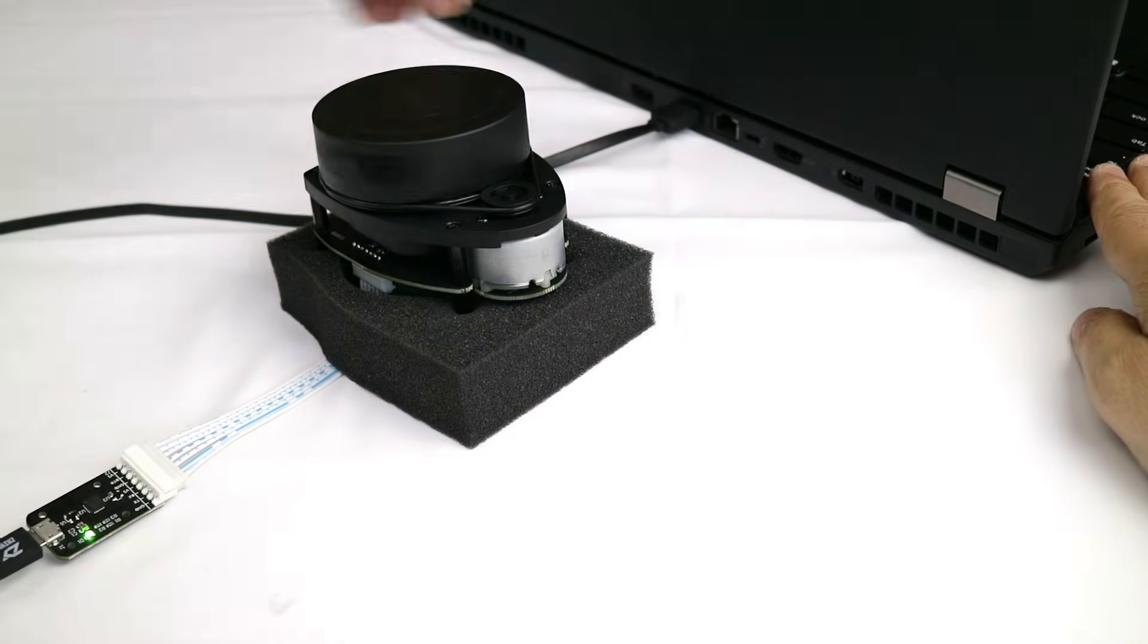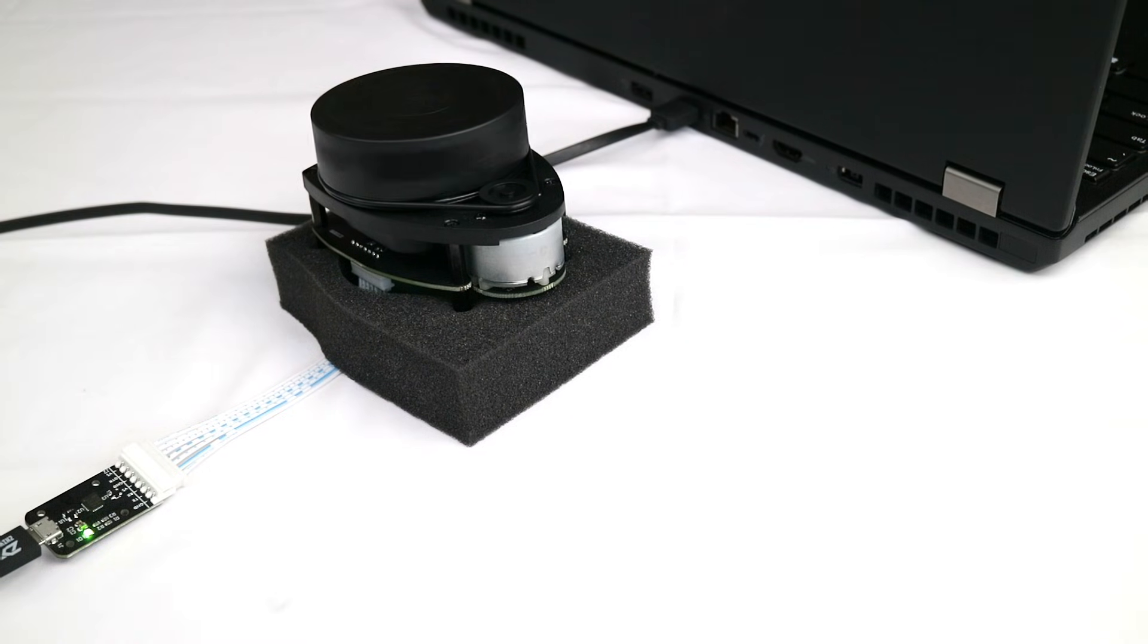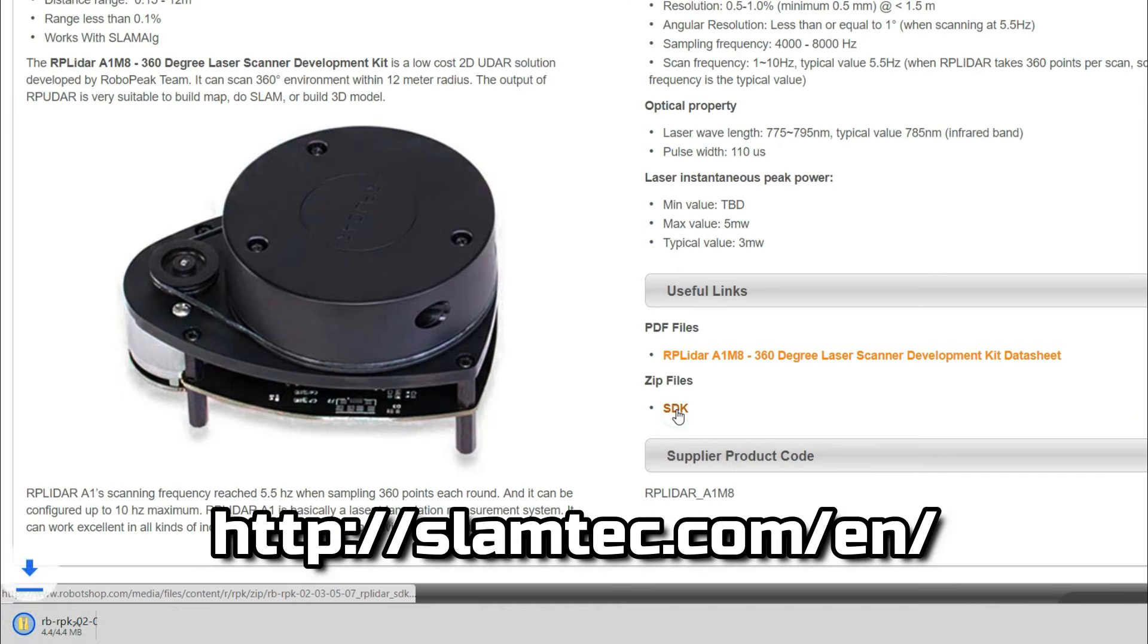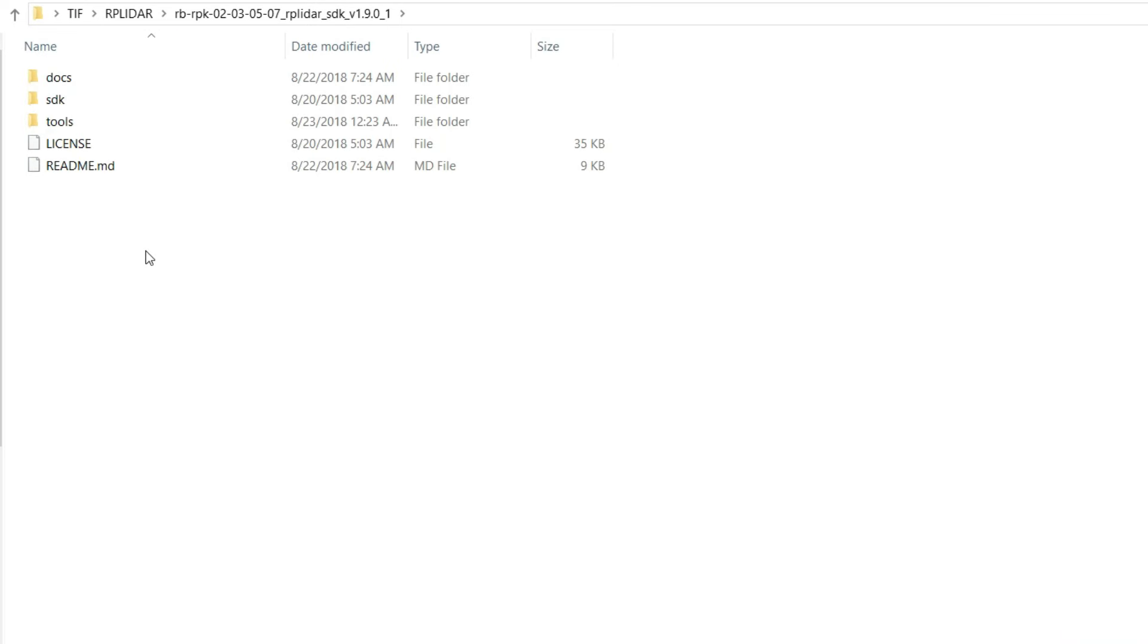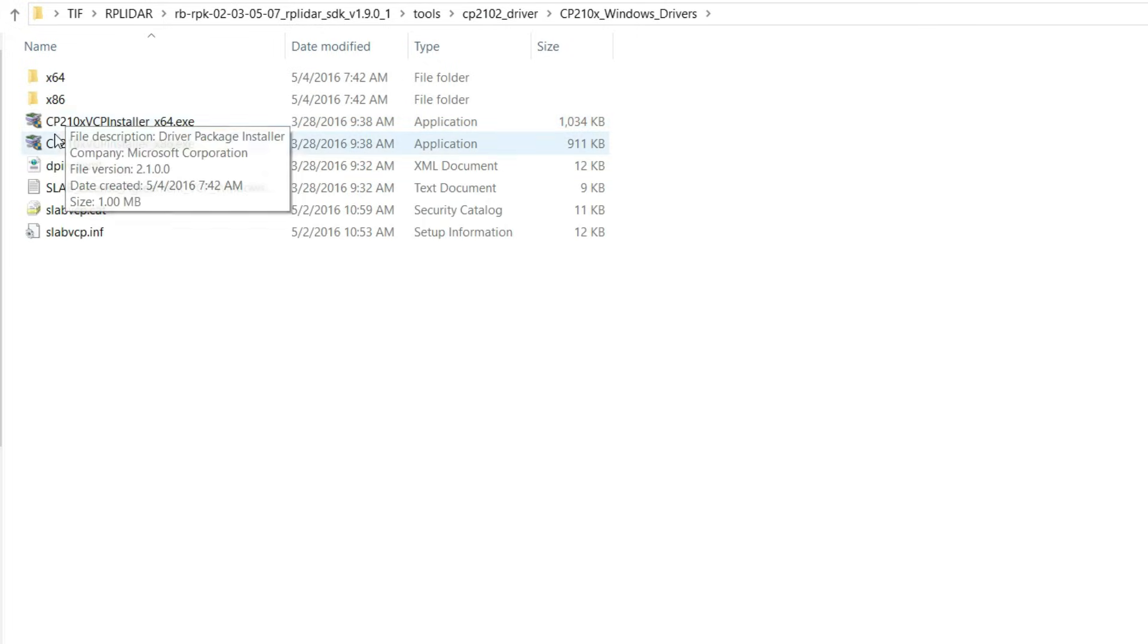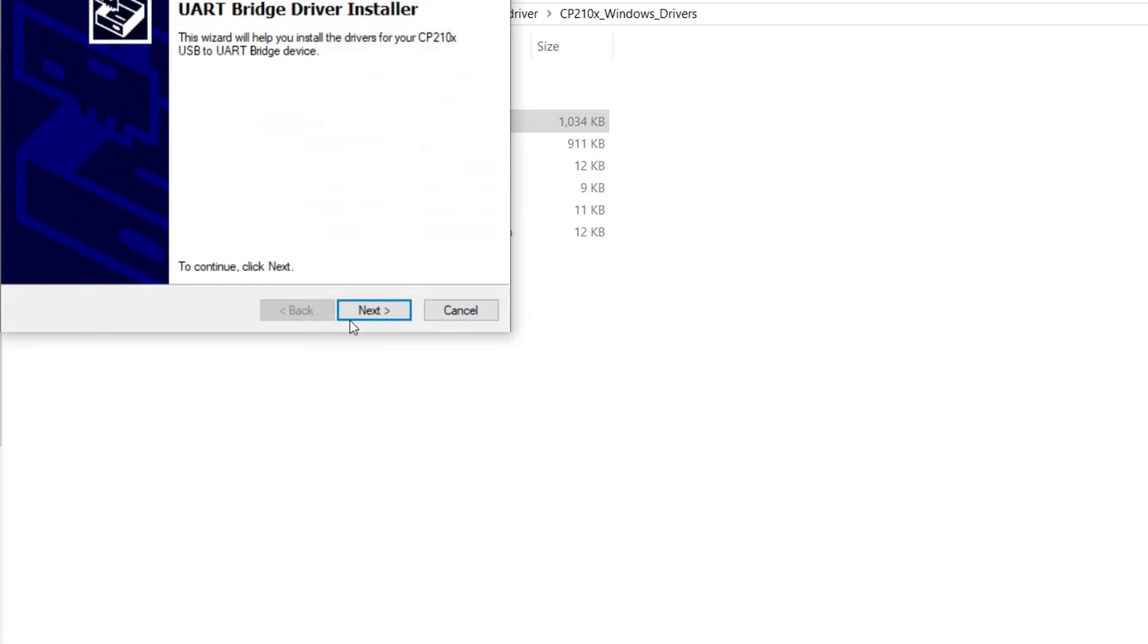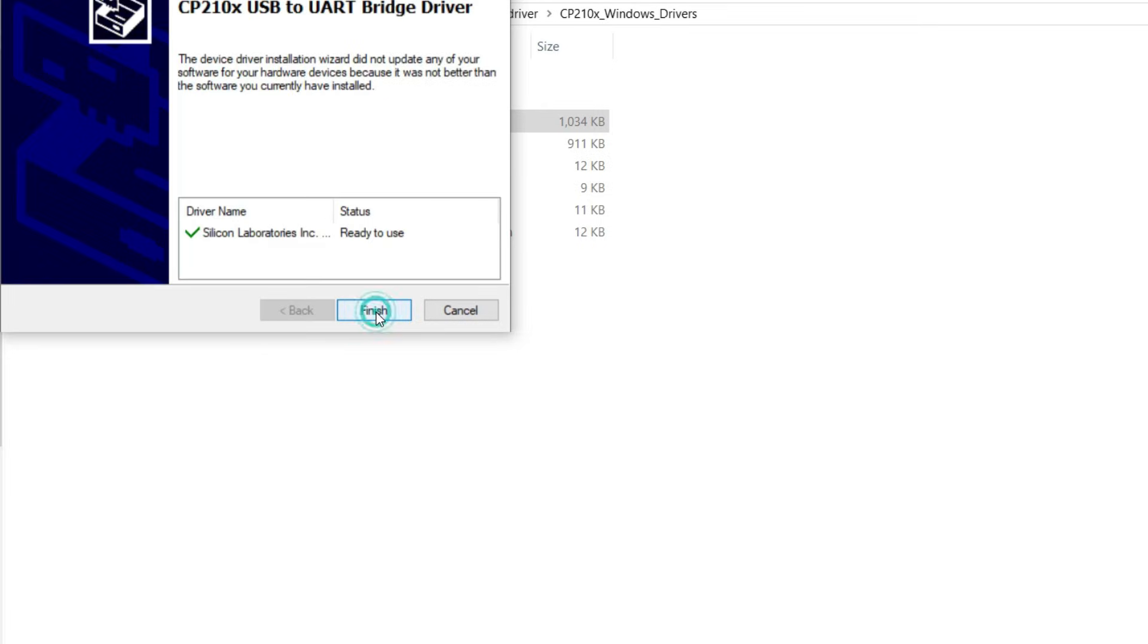Let's get started by connecting the RP LIDAR to my laptop using the USB adapter. I downloaded the SDK from the Robotshop website, but you can find it also at slamtech.com. Once unzipped we navigate into the tools folder where we install the drivers for Windows. Here you can find the 32 and 64 bit version. I go ahead and install the 64 bit.